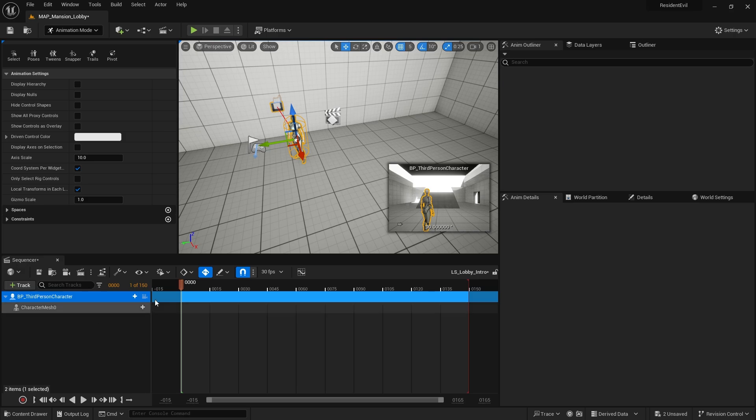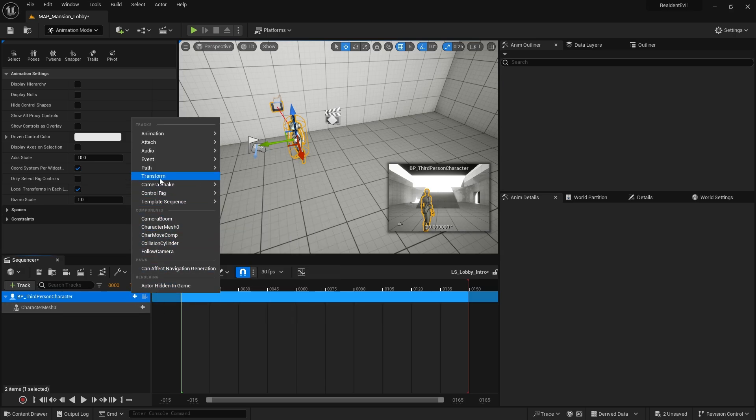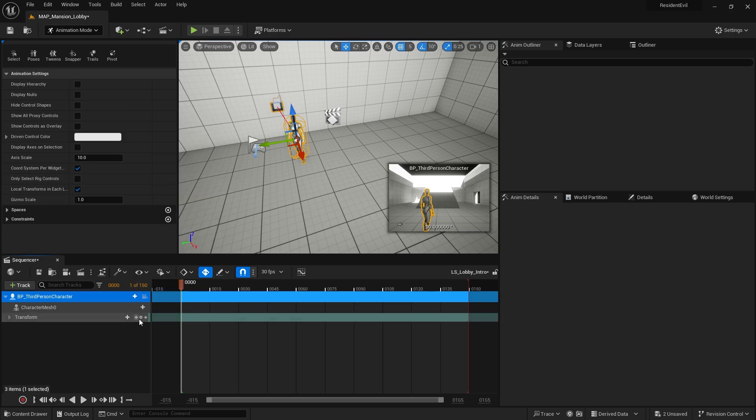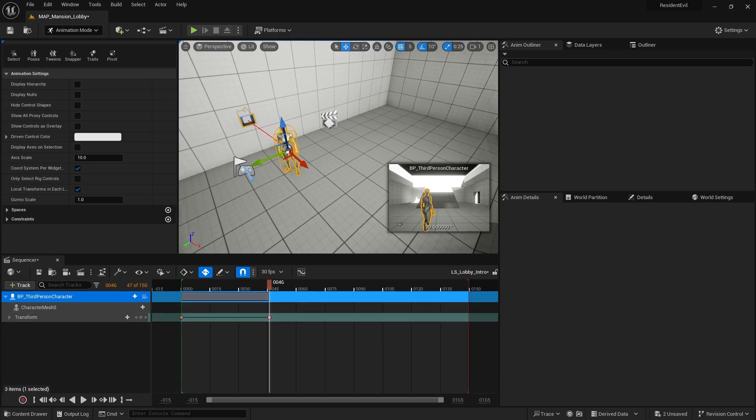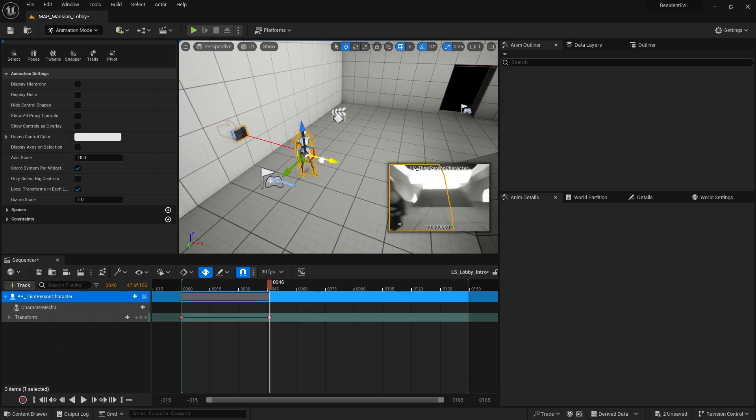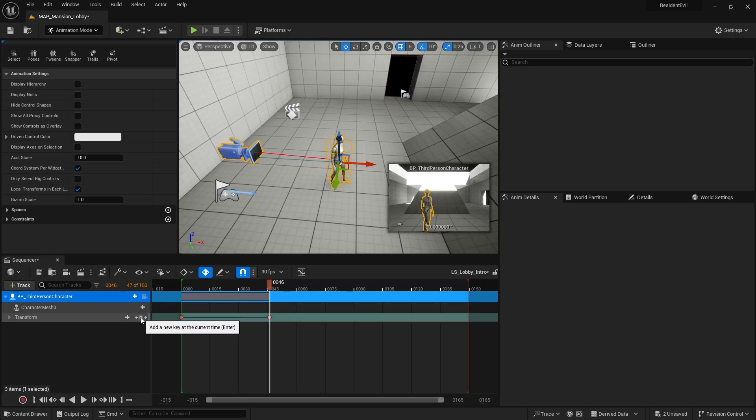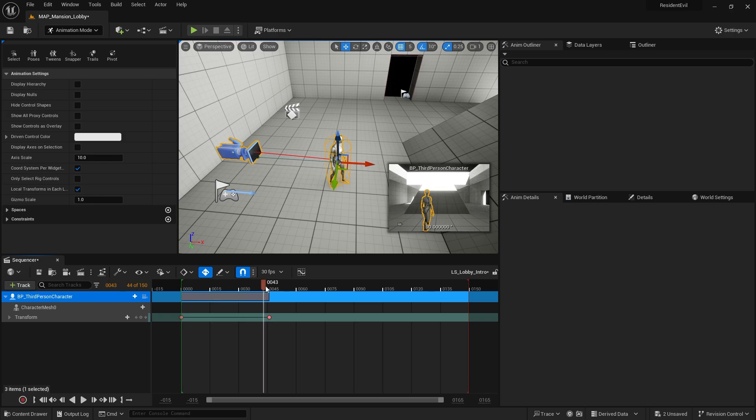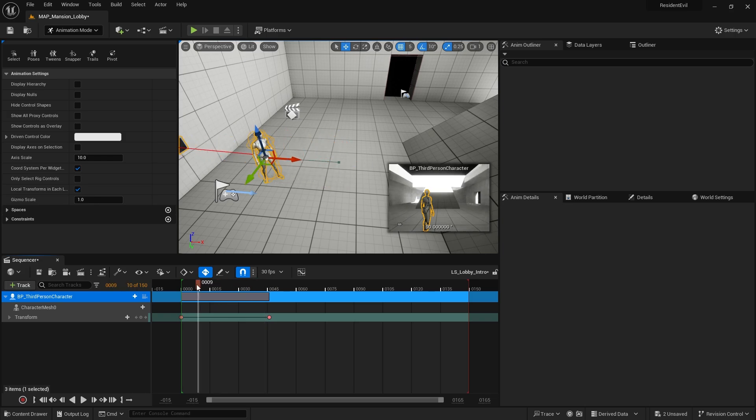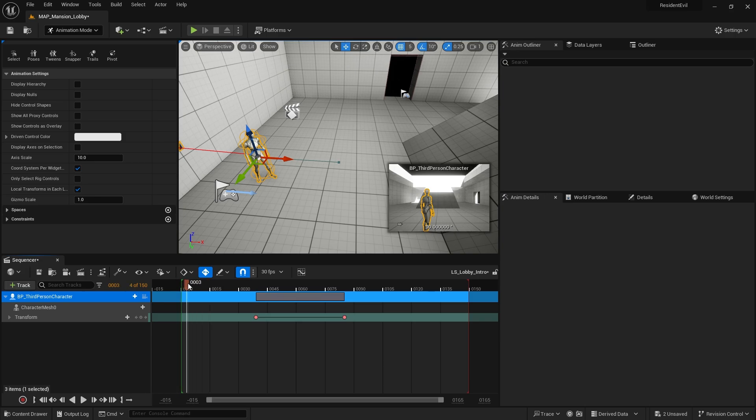We're going to animate our character around and move them into the scene. I'm going to add a transform and we're going to move them over to here. Then they come like this and I might drag that out a little bit so the intro is coming in.